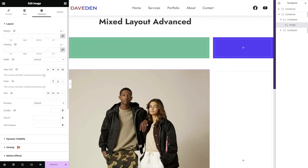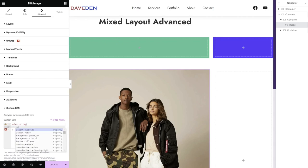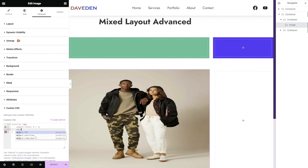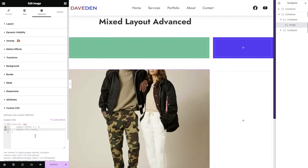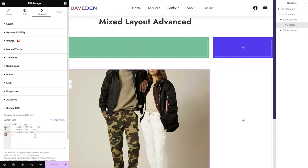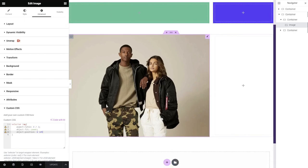Under Advanced on the image, add some custom CSS: set the aspect-ratio to 4/3, set object-fit to cover. The head is being cut off because the image is centered, so also set object-position to top center (0% top) to align the image to the top.